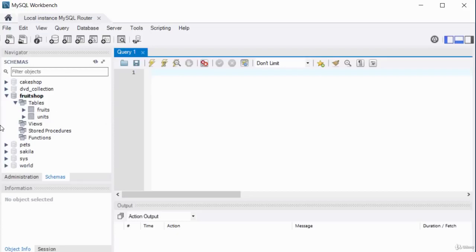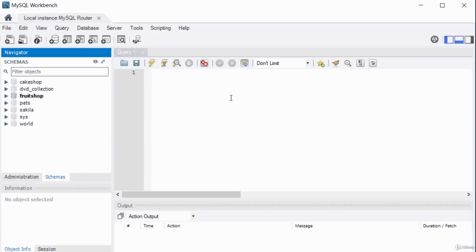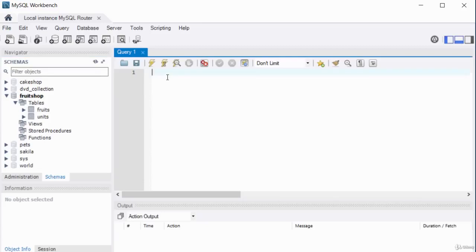Let's write a basic SELECT statement. In MySQL Workbench, the database I'm querying is called fruit_shop. Make sure your schema is highlighted — that's the schema the query will run against. To change schemas, just double-click the one you want and it becomes bold. The fruit_shop schema has two tables: fruits and units. Let's try to get some data from the fruits table.